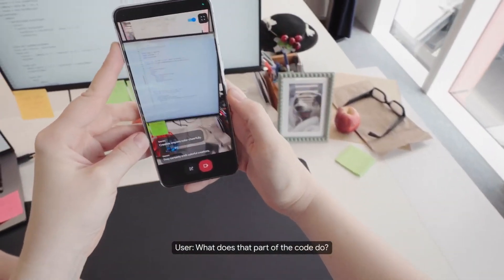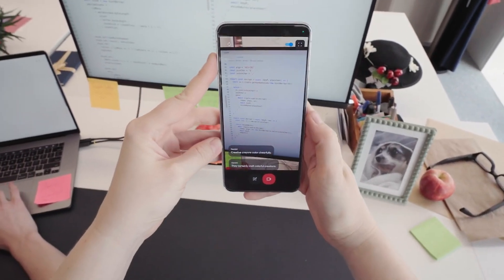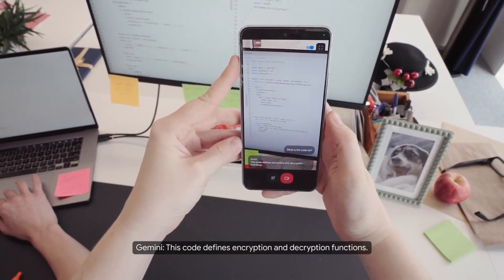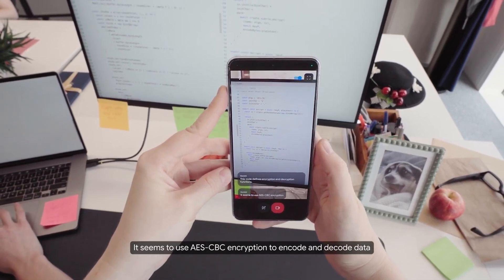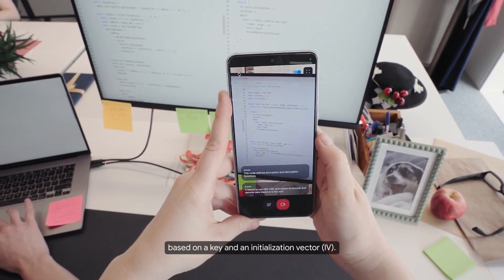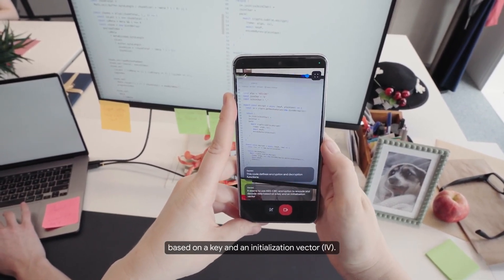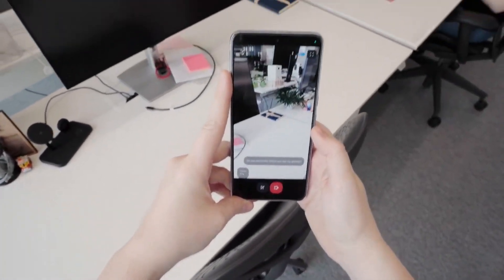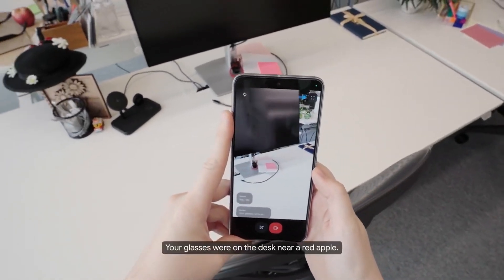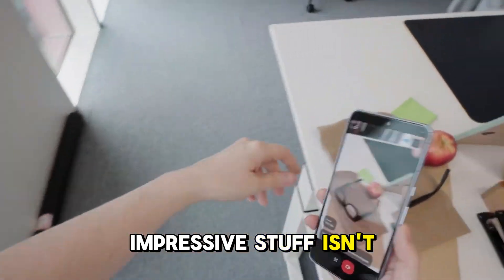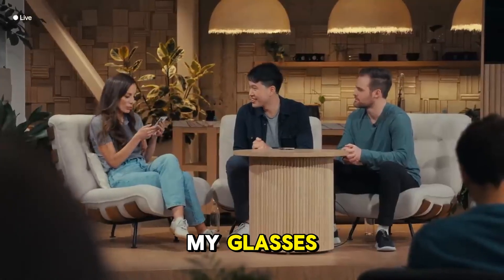What does that part of the code do? This code defines encryption and decryption functions. It seems to use AES-CBC encryption to encode and decode data based on a key and an initialization vector, IV. Do you remember where you saw my glasses? Yes, I do. Your glasses were on the desk near a red apple. Impressive stuff, isn't it?